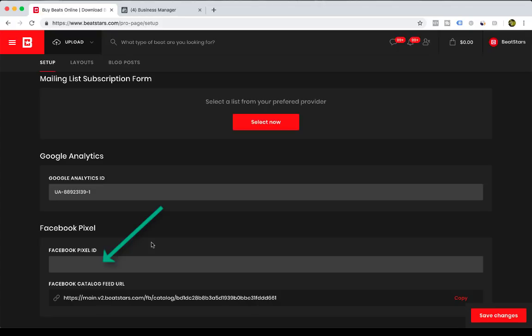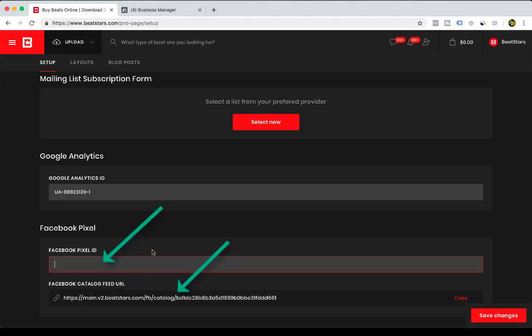And then also copy your catalog link from BeatStars and create a catalog inside of your Facebook Business Manager so you can track conversions and events. This is where you're going to input your Facebook pixel.